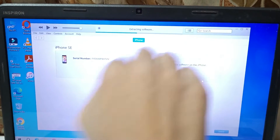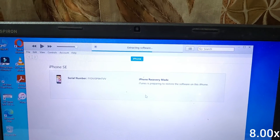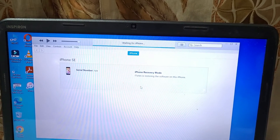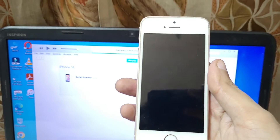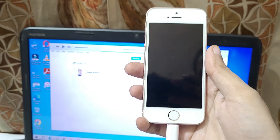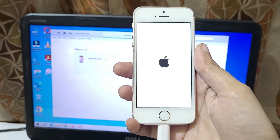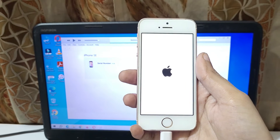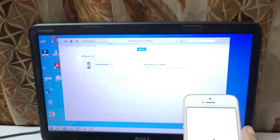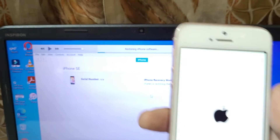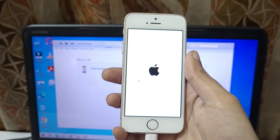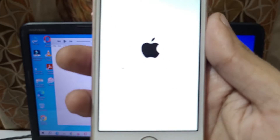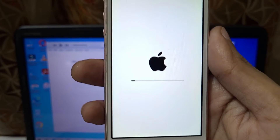You can see 'Extracting software' on top. Now it shows 'Preparing iPhone for restore'. The iPhone logo appears. Now it shows 'Restoring iPhone software' — the firmware is now installing on your iPhone.